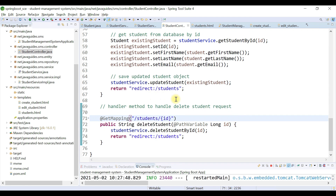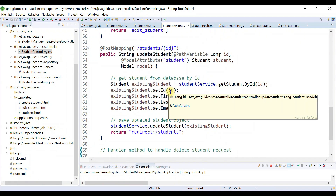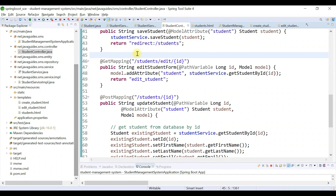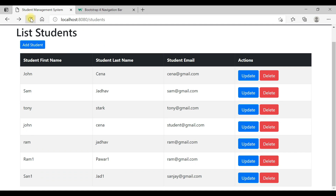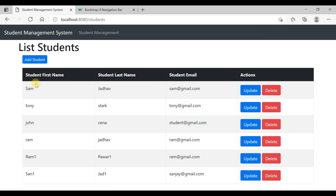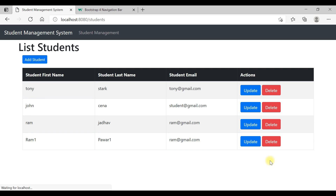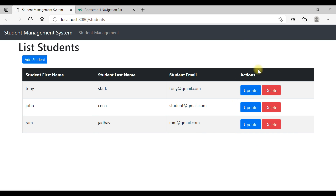Save all the files, go to the browser, and refresh. Now let's test the delete functionality — click the delete button for John, and there we go, John is successfully deleted. Let's delete Sam as well, and then the last student 'san1'. All deleted successfully — we have implemented the delete student feature.